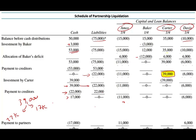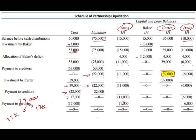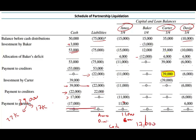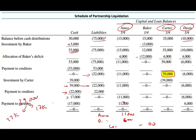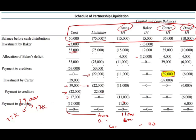We distribute the remaining $17,000 cash: debit Amos capital $11,000, debit Davis capital $6,000, credit cash $17,000. All balances are now zero — no cash, no liabilities, no capital. The business is fully liquidated. When we liquidate, all balances will be zero.